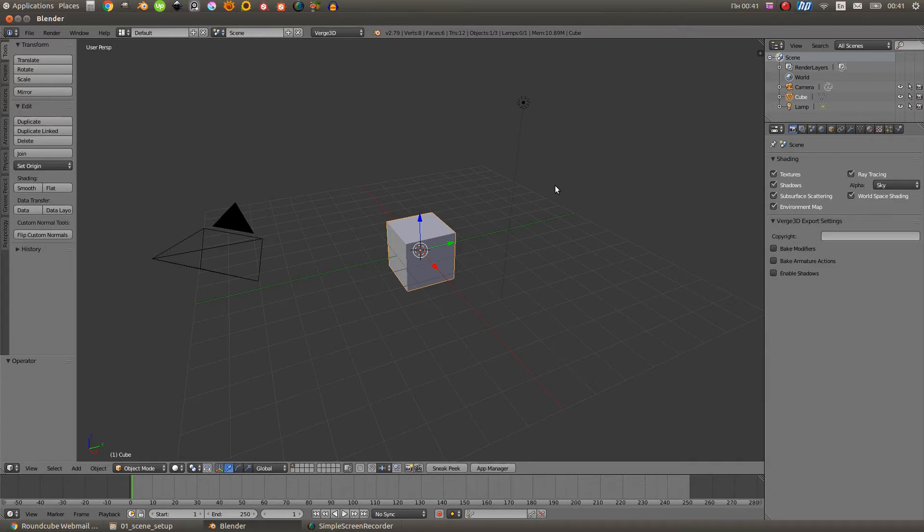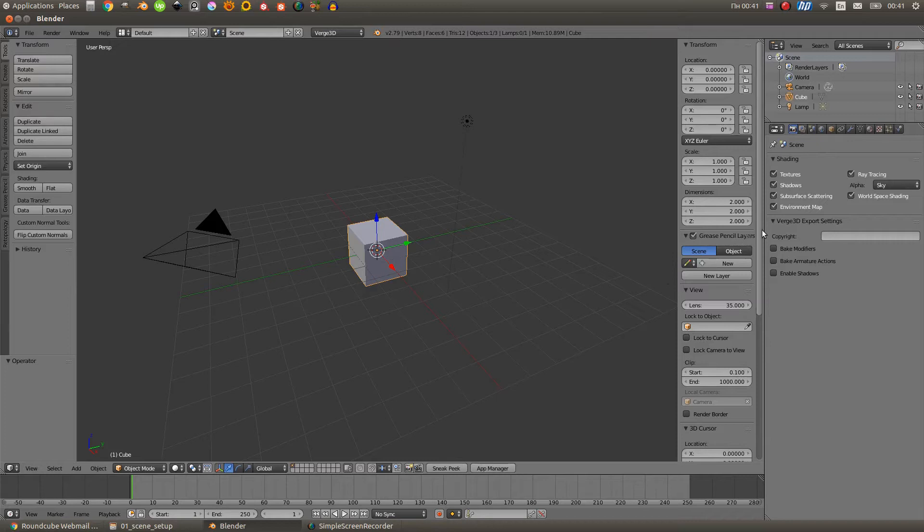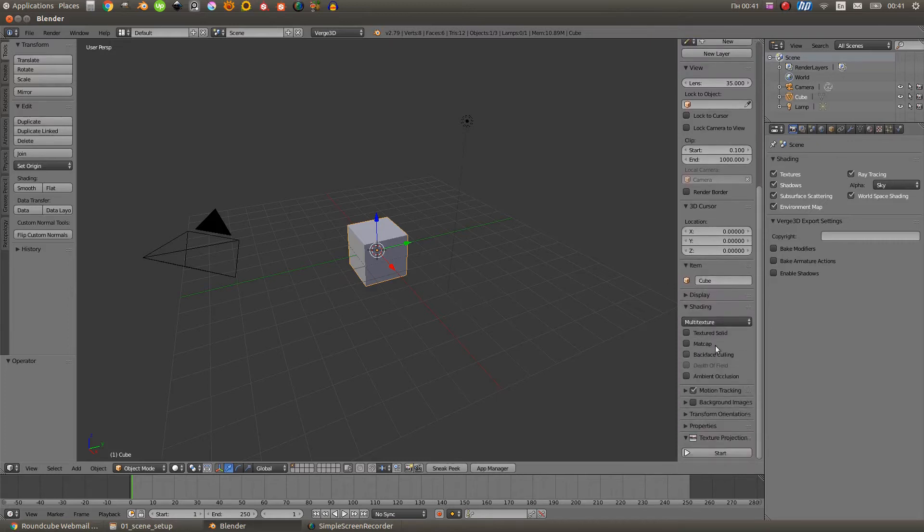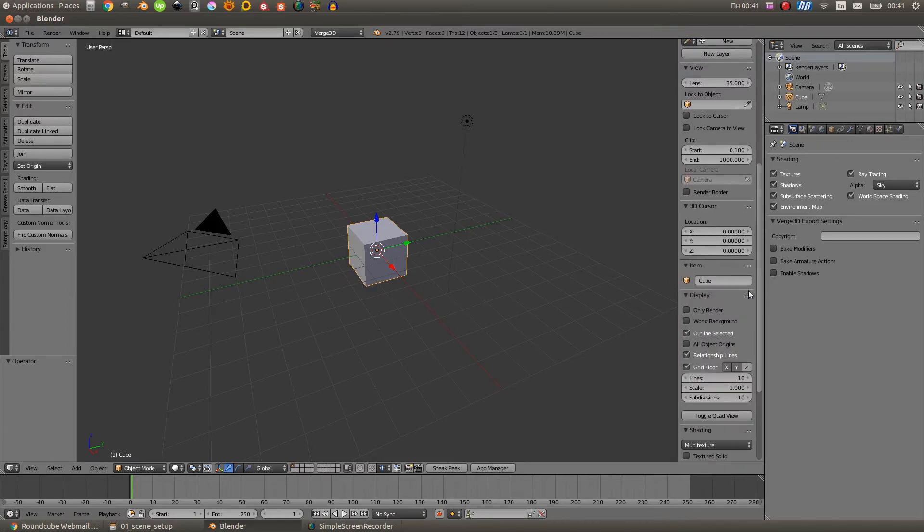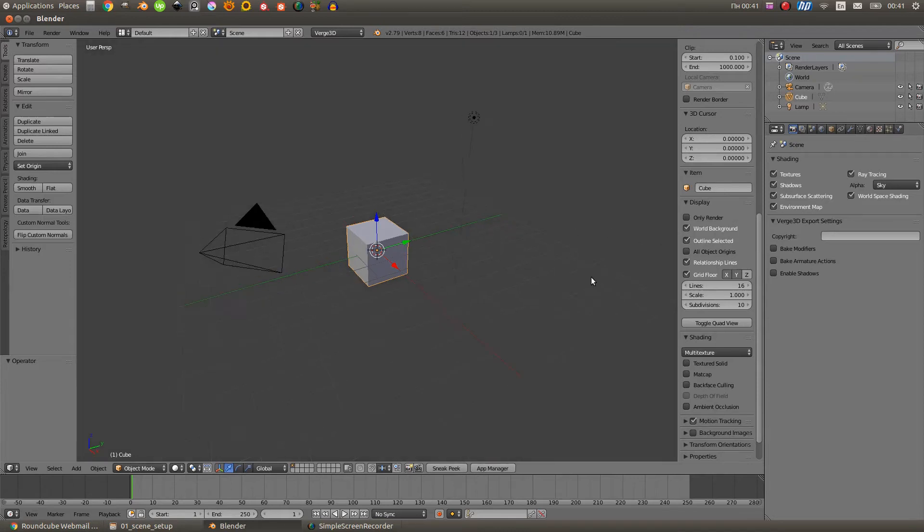Then we need to go to the viewport settings. Here we need to activate the world background checkmark. So we can see now in Blender our world setup.